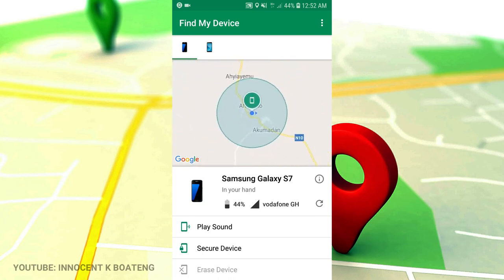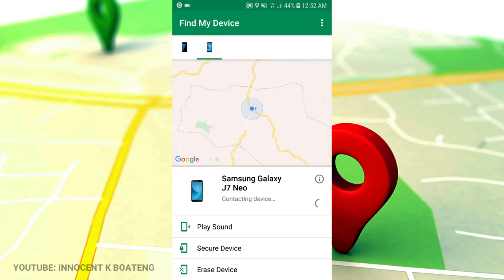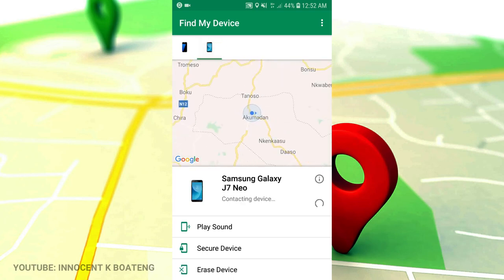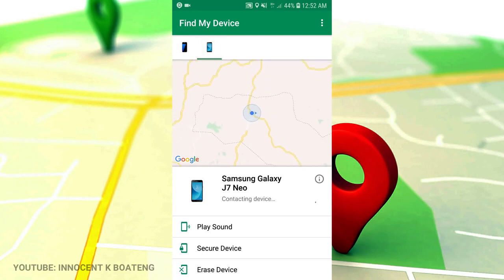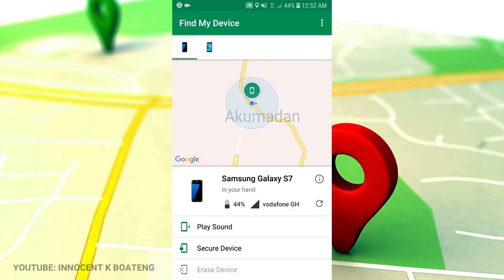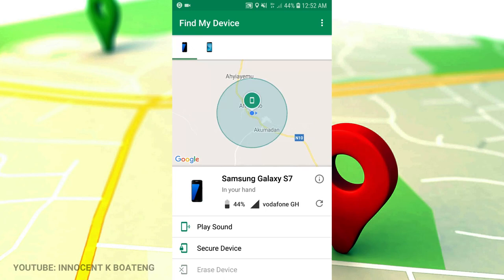This is my previous phone that got stolen, that was the Samsung Galaxy J7 New. If I had my location on at that time, probably I could have still traced it. This works on phones that you've signed in with your Gmail account. This particular one is working because I have signed in with my Gmail account.